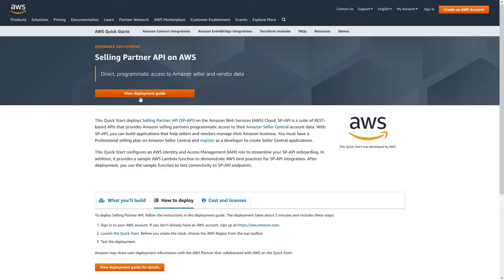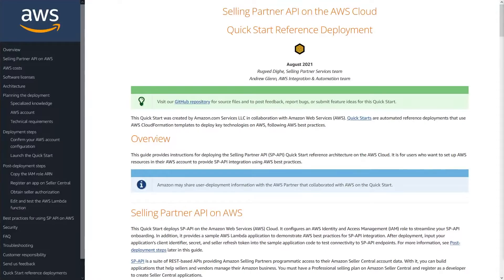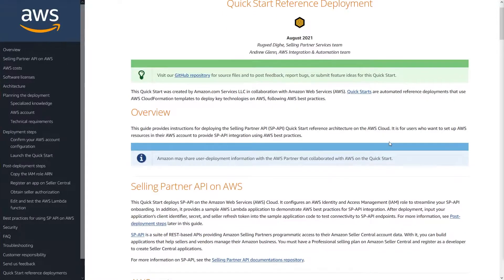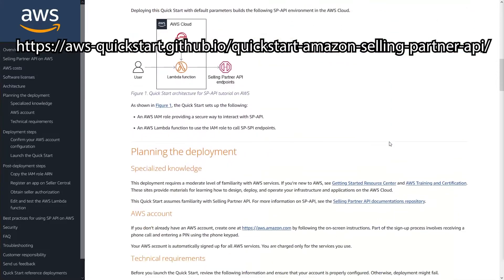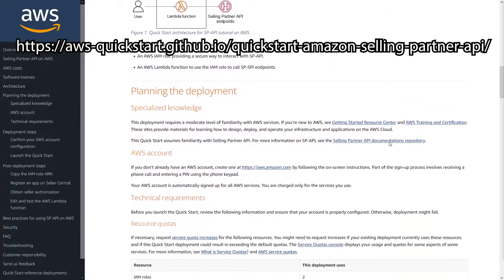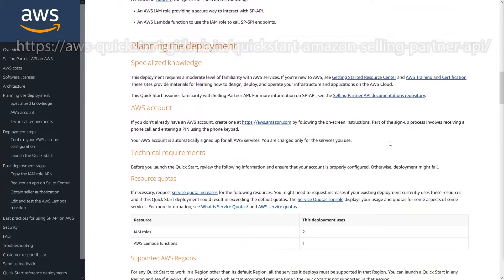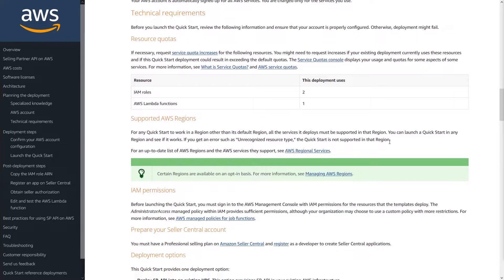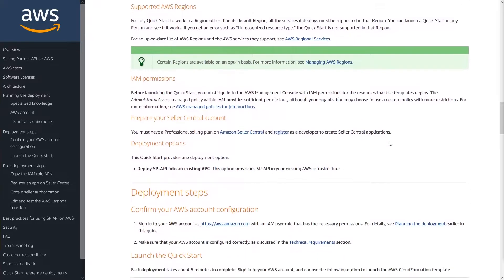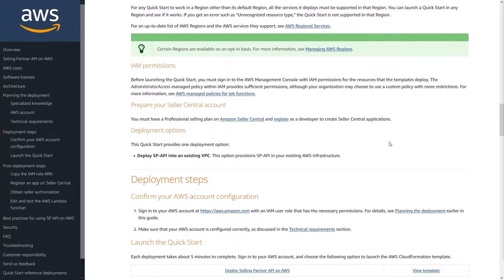Before you deploy SP API onto your AWS account, please read through the SP API Quick Start Guide. It can be found at this URL here. If you haven't already created an AWS account, you'll also need to have a professional selling plan on Amazon Seller Central and register as a developer to create Seller Central applications.